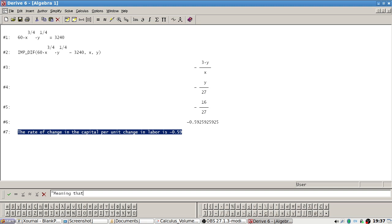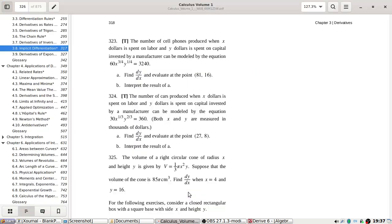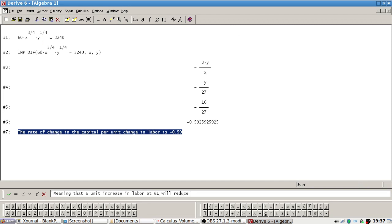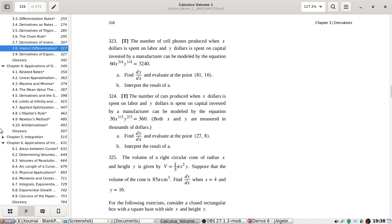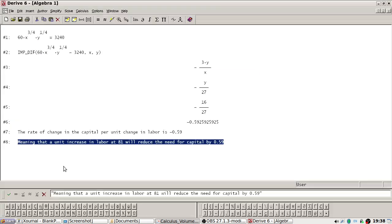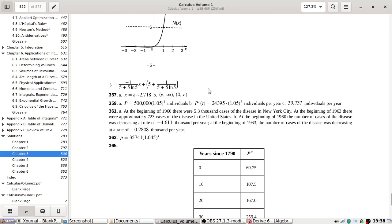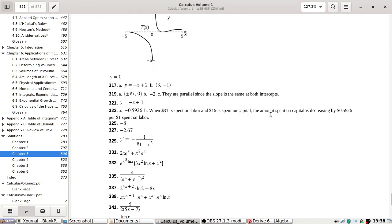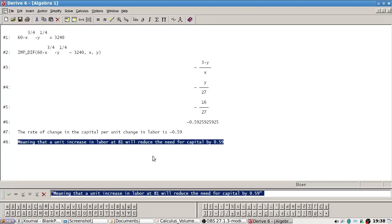A unit increase in labor reduces capital by 0.59 — meaning that a unit increase in labor at that point (81, 16) will reduce the need for capital, or the cost, by 0.59. They probably have a more elegant way of expressing it at the back.